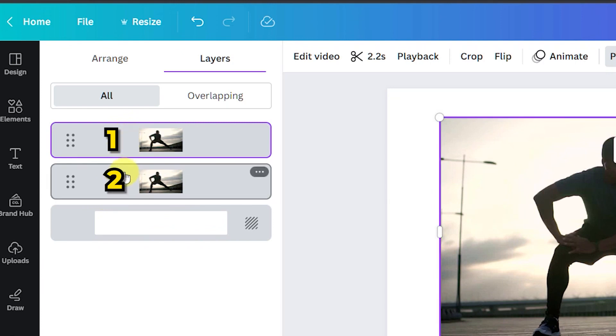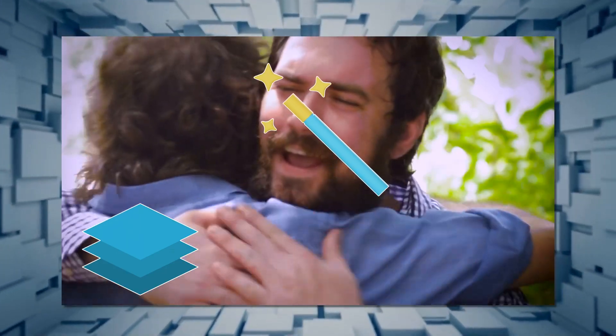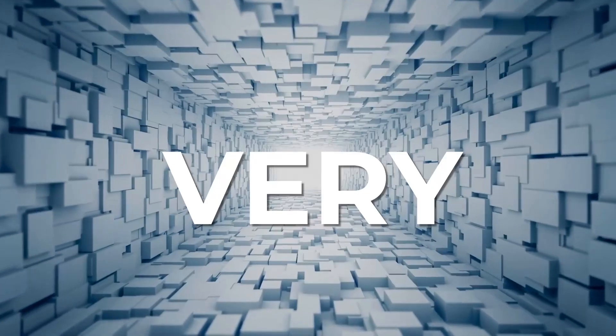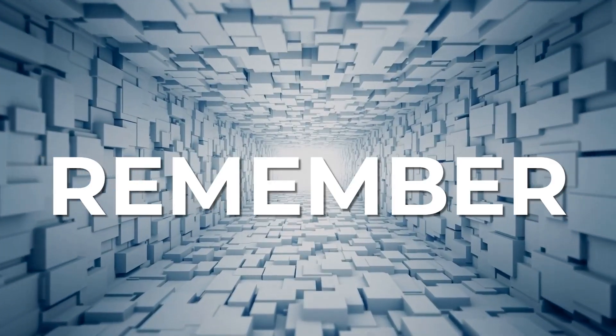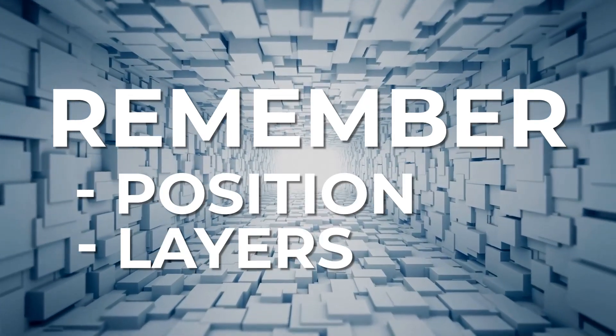This new layers feature is going to be your new best friend for lots of these types of effects so it's very useful to remember. Position then layers.